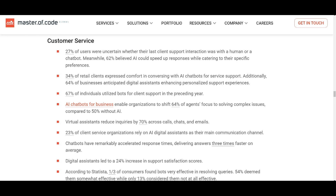This automation reduces the workload for the business, which would otherwise require a human agent to provide that content back to the customer. It improves response times, ensures customers get assistance 24/7, and eventually leads to higher customer satisfaction.